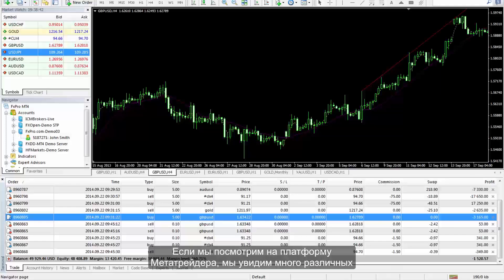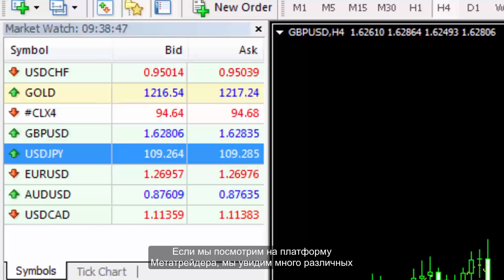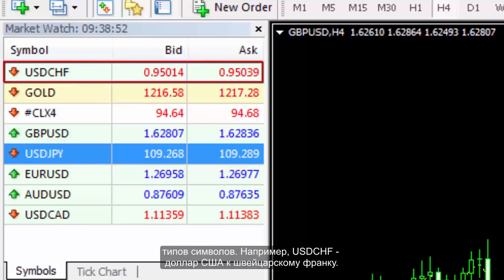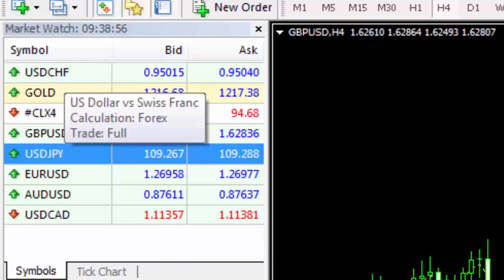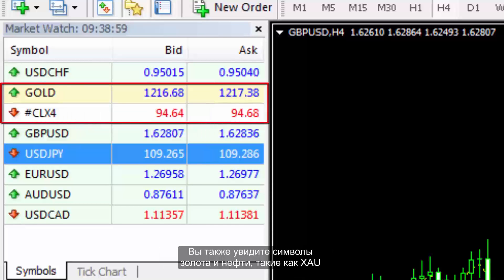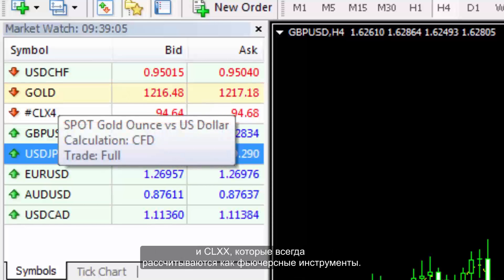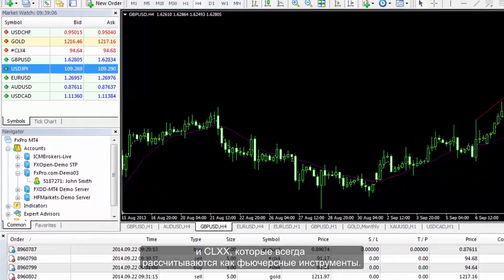If we look at the MetaTrader platform, we will see many different types of symbols. For example, USD CHF is the US Dollar against the Swiss Franc. You will also see spot gold and oil symbols, such as XAU and CLXX, which are always calculated as future instruments.